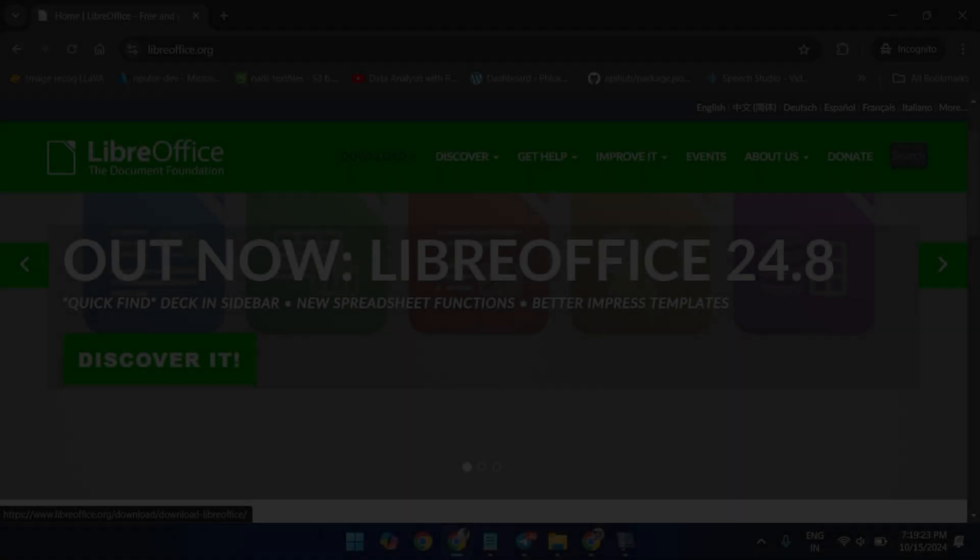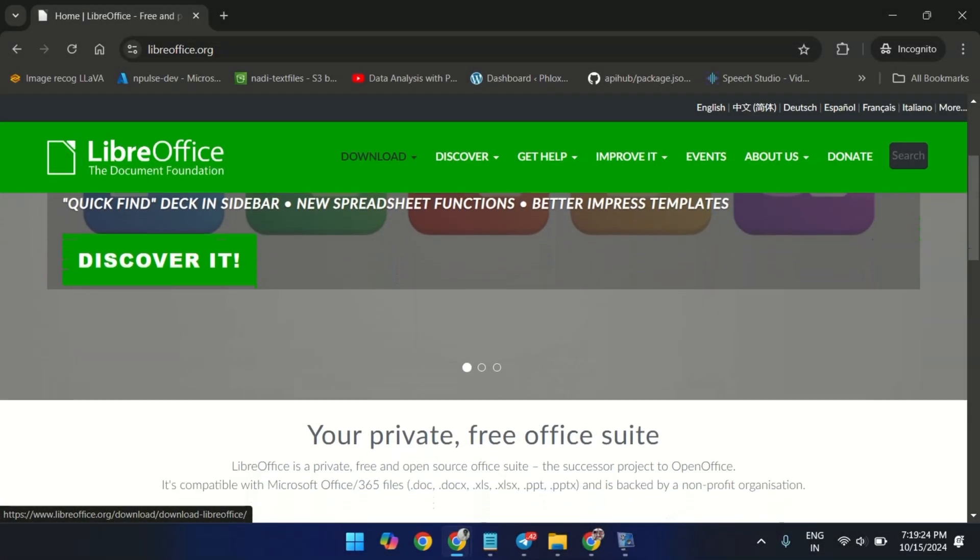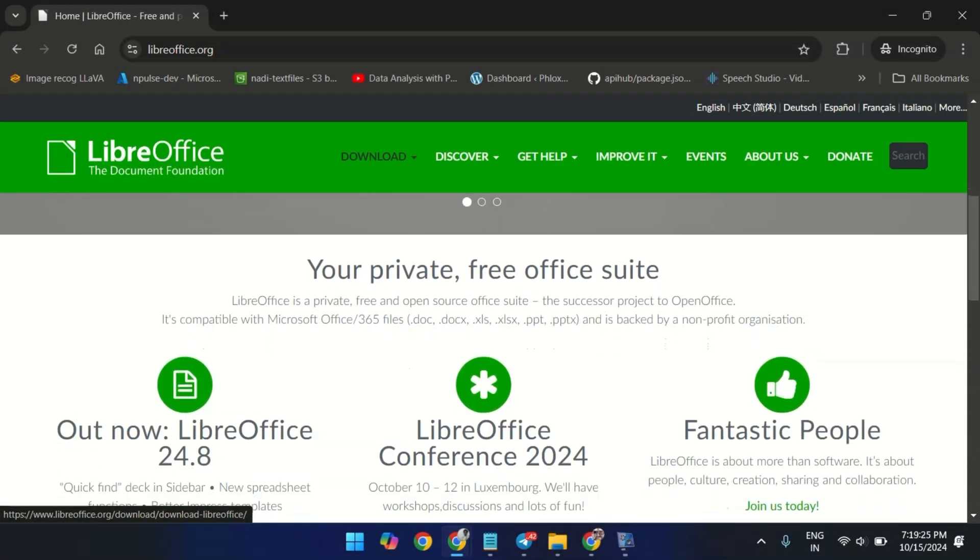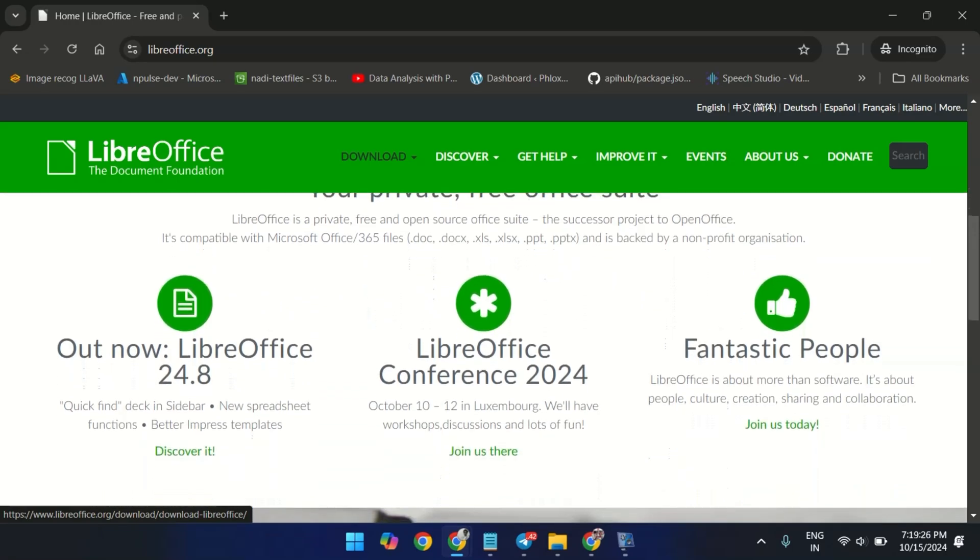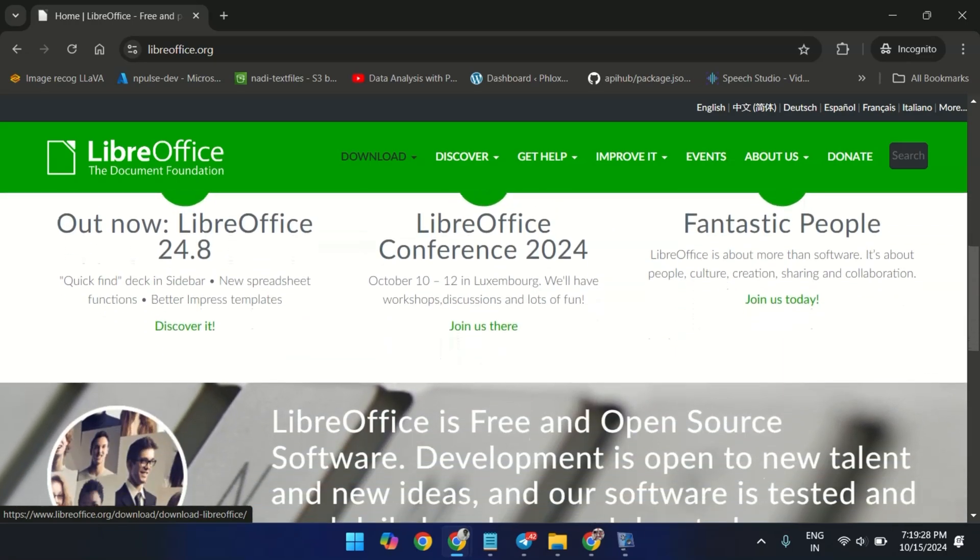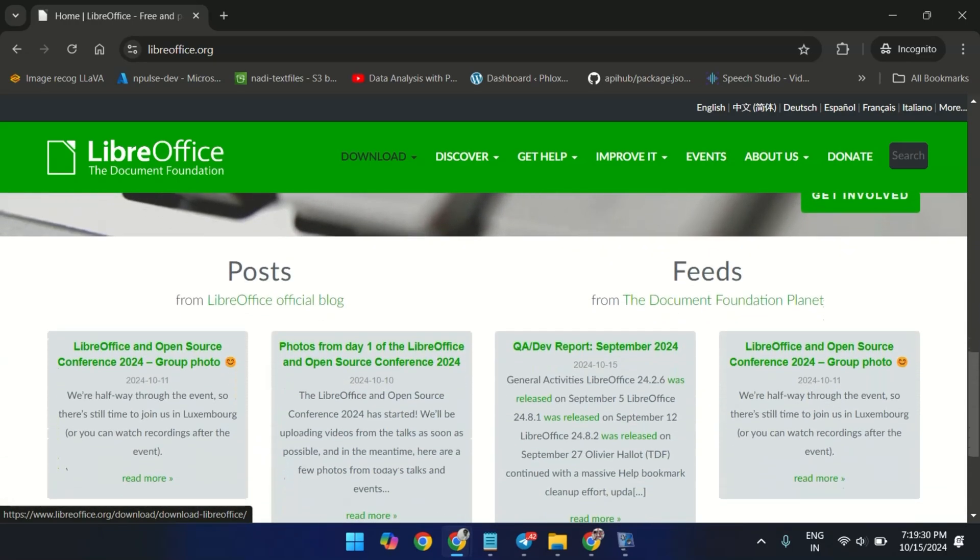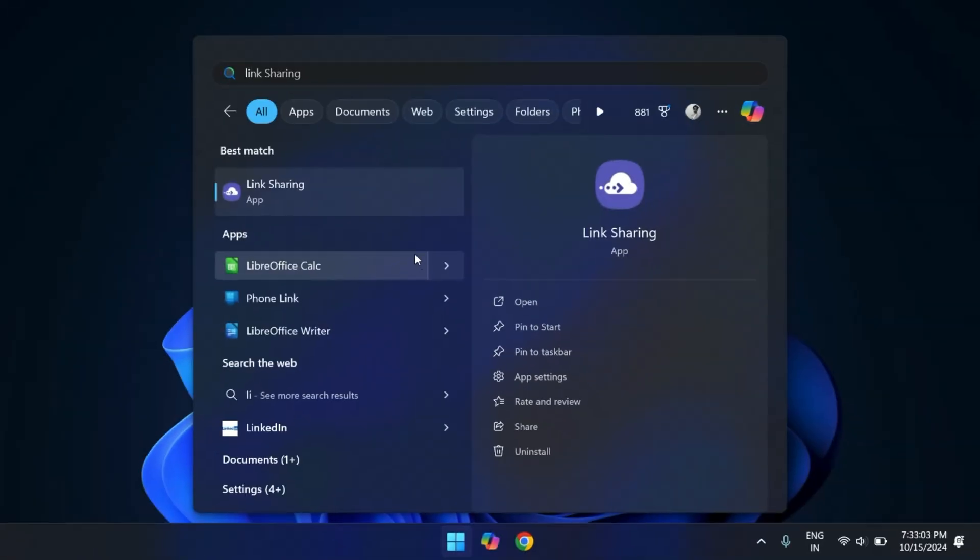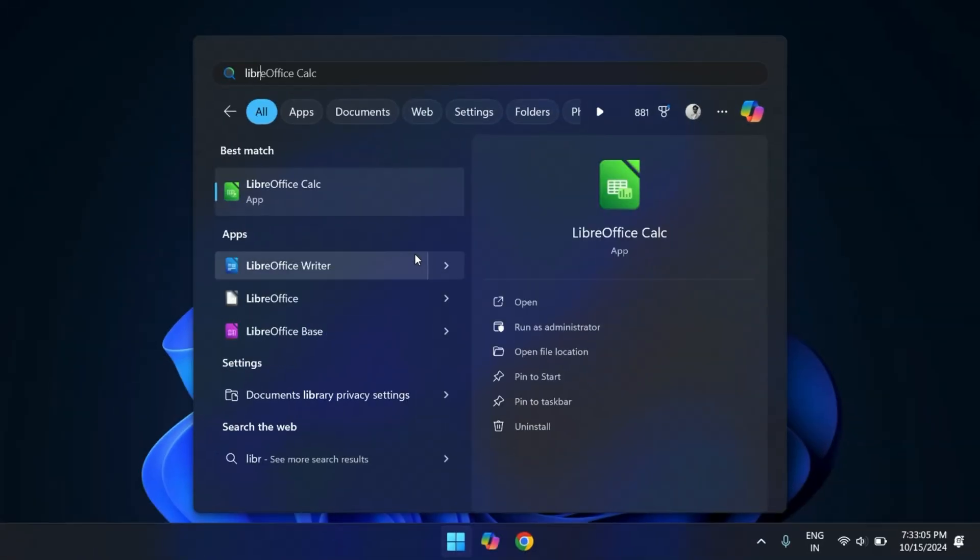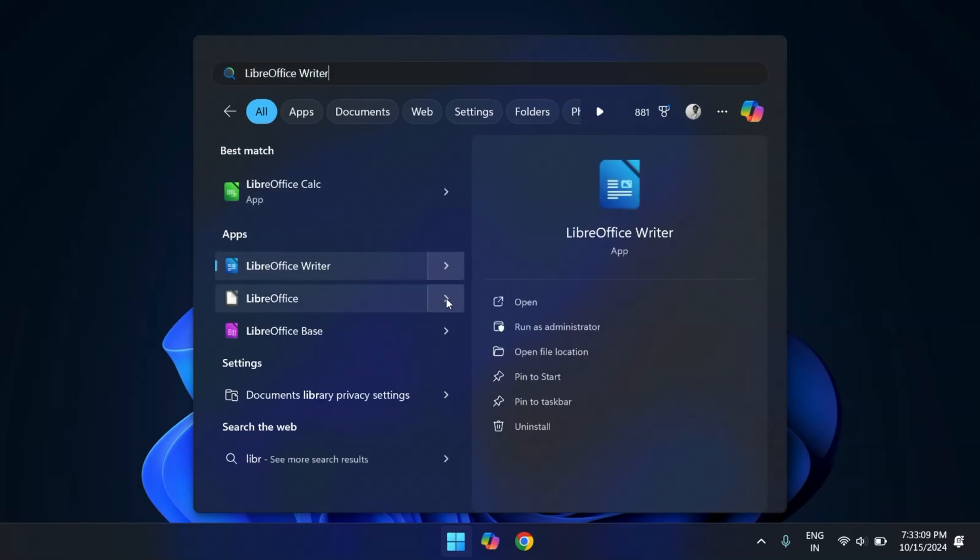We have LibreOffice. This has become the go-to choice for countless users due to its robust suite of applications that rival MS Office. With Writer for documents, Calc for spreadsheets, and Impress for presentations, LibreOffice covers all your needs.